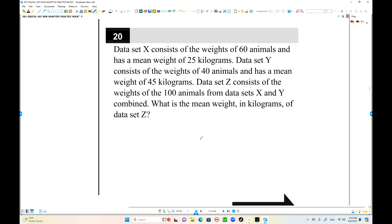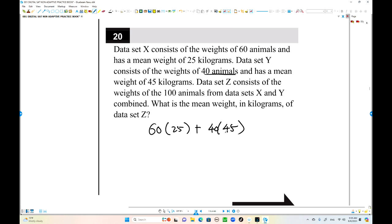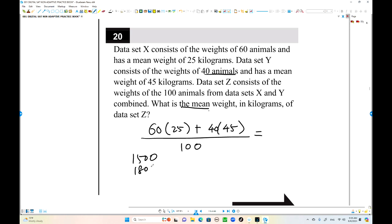Number 20. This is a combined average problem. We have two groups: one group has 60 animals with an average of 25, so their total weight is 60 times 25 equals 1,500. The second group has 40 animals with an average of 45, so their total is 1,800. Combined: 3,300 divided by 100 equals 33. That's the answer.